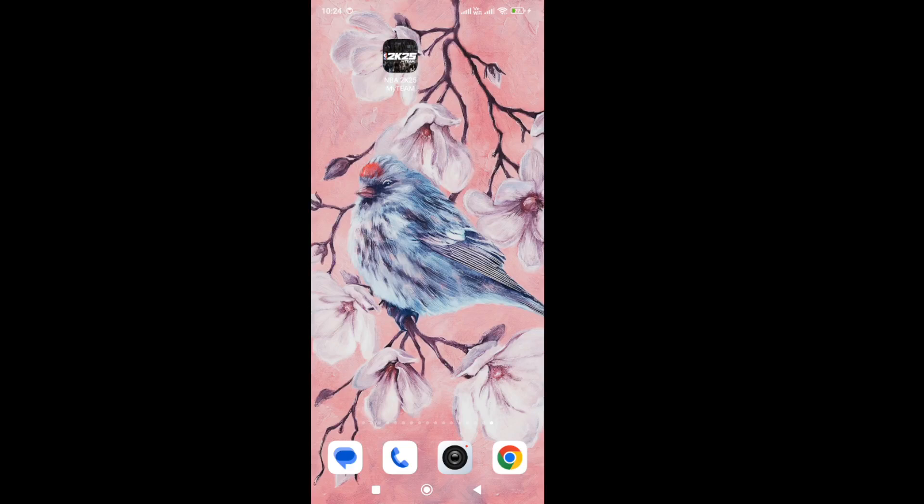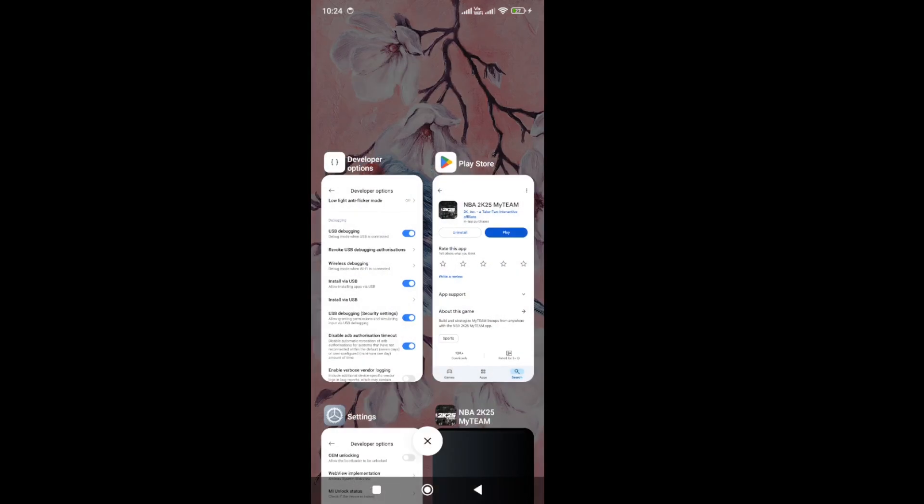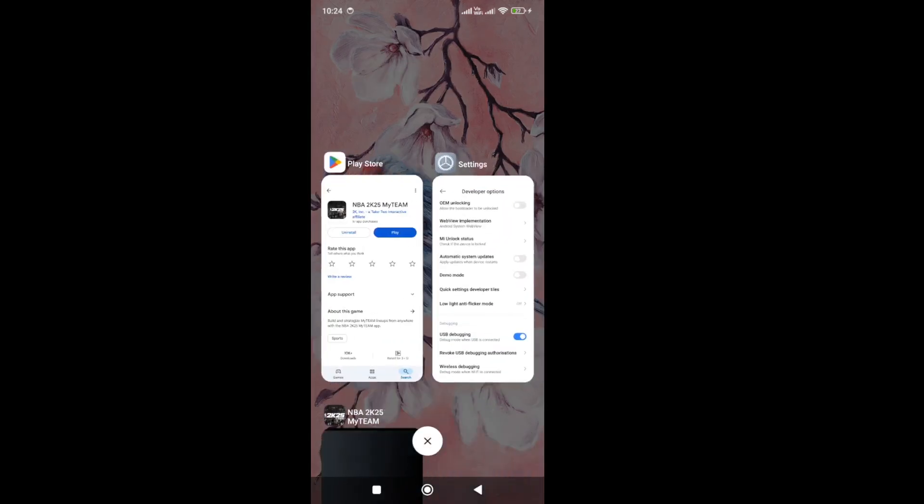Hello everyone. If you are getting a black screen issue in the new NBA 2K25 MyTeam mobile version, it's quite simple to fix. The first thing you need to do is force close all the background apps that are currently running on your device. If you have a lot of updates currently running, it will cause this type of black screen issue. As you can see here, the Settings app and Play Store app are currently running, so force close all those apps.